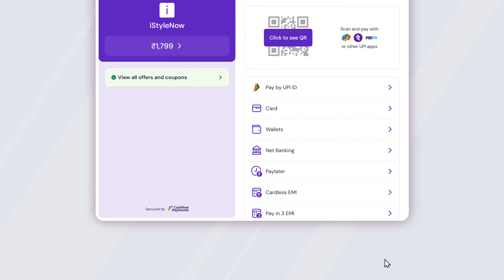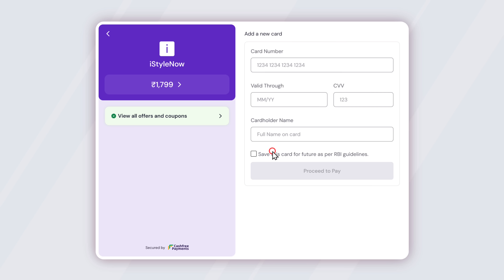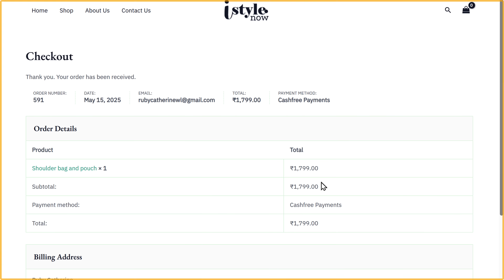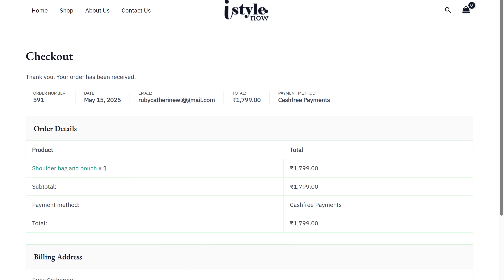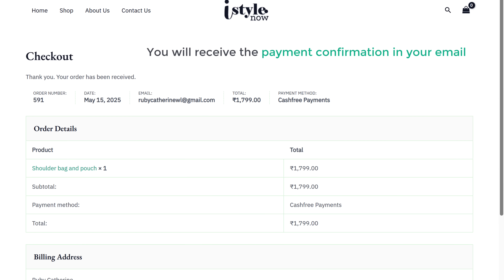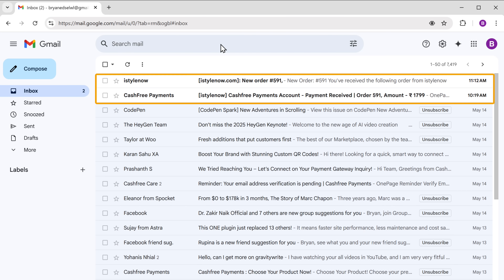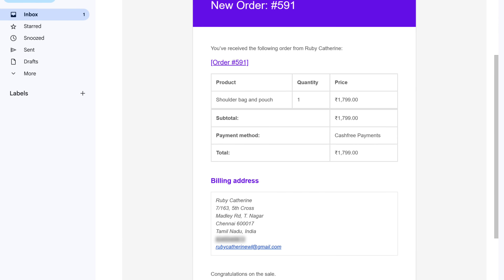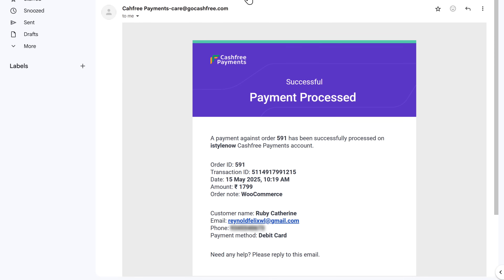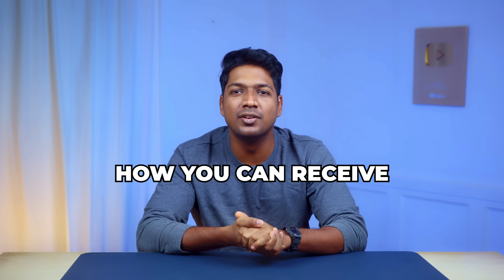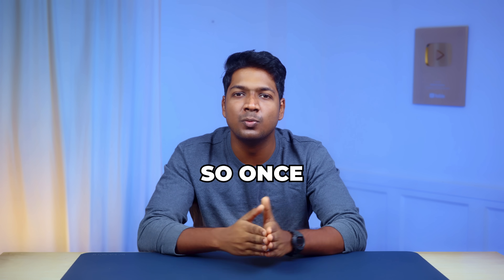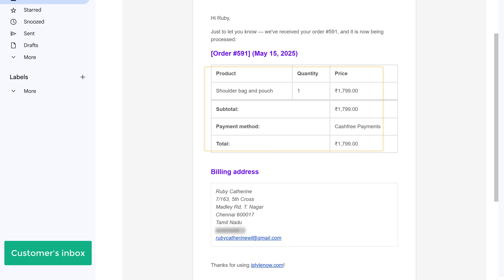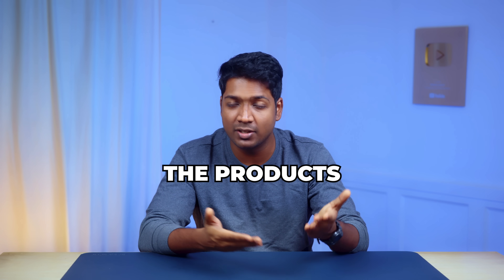Go back to the checkout page and refresh — you can see we now have the Cashfree payment method. Just click Pay Now, select a payment option, enter the payment details, and click Proceed to Pay. The customer will see a success page confirming the payment and purchase. Once someone purchases a product, you'll receive a payment confirmation email from your website with the product details, and another email from Cashfree. Your customer will also receive an order confirmation email in their inbox with the order details.